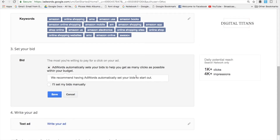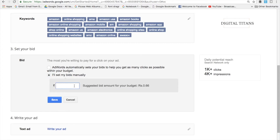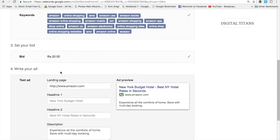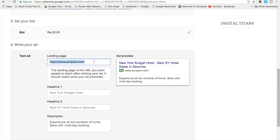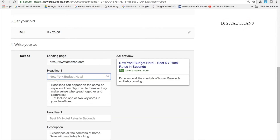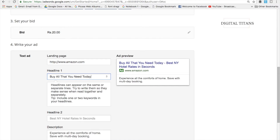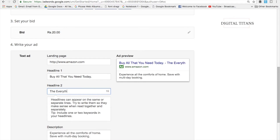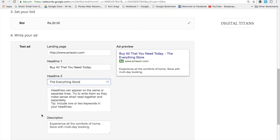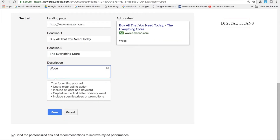Now you enter your bid — how much you want to pay for each click, meaning every time someone clicks your ad on Google. Pick an amount for now. Then you write your ad. The landing page is amazon.com, as entered at sign-up, and you have two headlines with a character limit of 30 characters each. For example, 'Buy All That You Need' as the first headline and 'Everything Store' as the second. Make sure you don't include an exclamation mark in your headlines because Google will disapprove the ad.